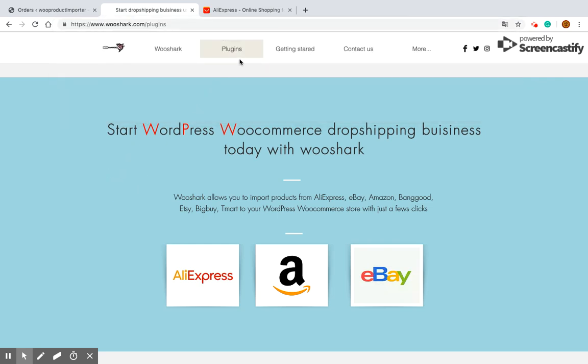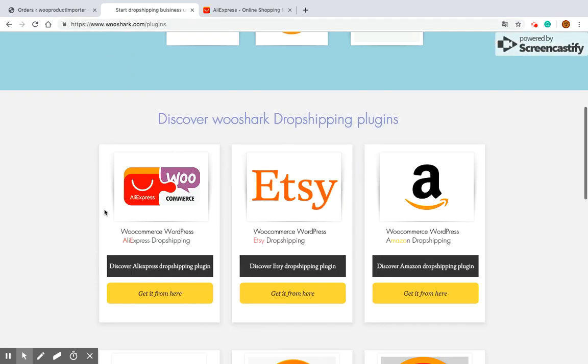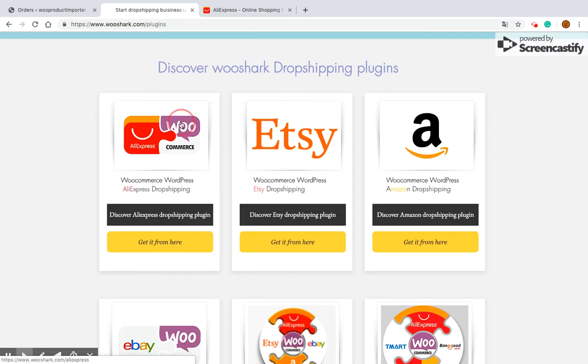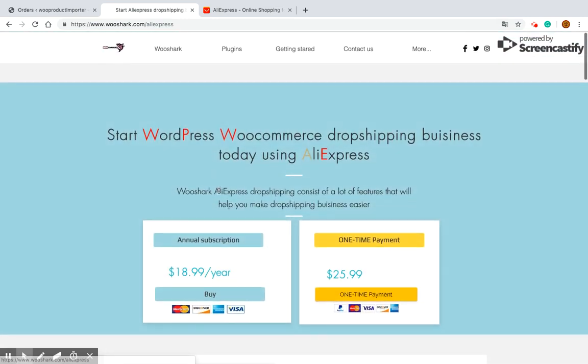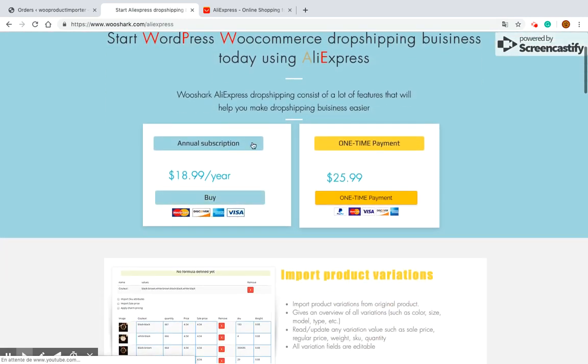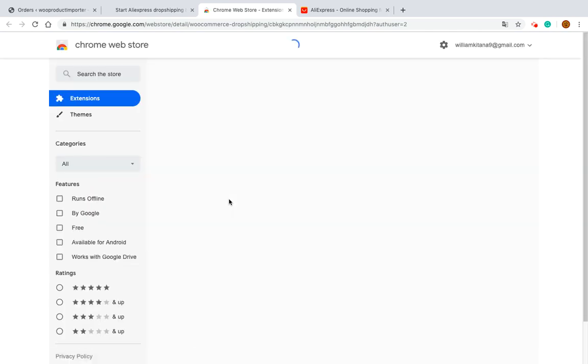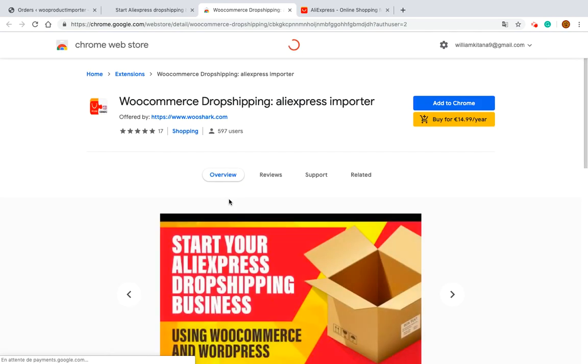On the menu click on plugins and then select WooCommerce WordPress AliExpress dropshipping. Click the Buy button. This will take you to the Chrome extension page where you can make the payment.